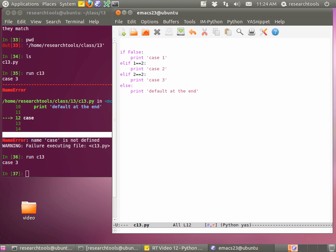If you want multiple things to test together, you can chain them with elif. You can do 'if False ... elif 1 == 2: print "case two" ... elif 2 == 2: print "case three" ... else: print "default"'. You can chain together ifs and else-ifs like that. Python doesn't have a case statement like some other languages, but chaining a bunch of elif together achieves the same thing. We can run our script and see it went through: the first was false, the second was false, but 2 == 2, so it printed 'case three'.